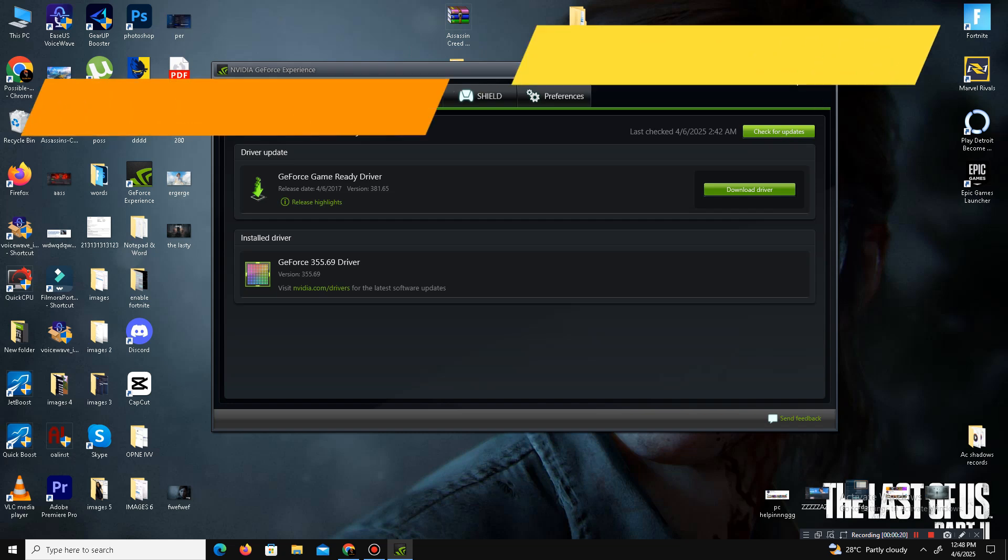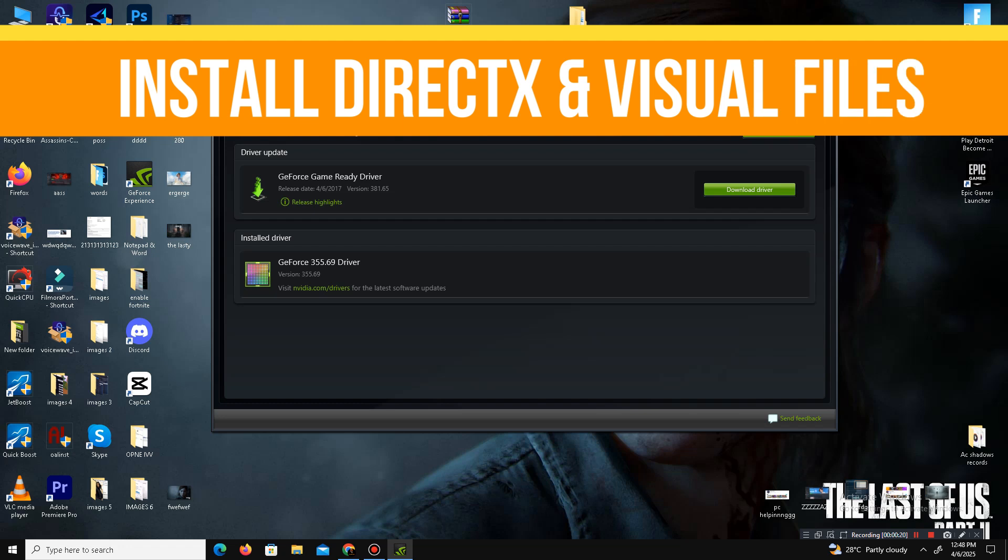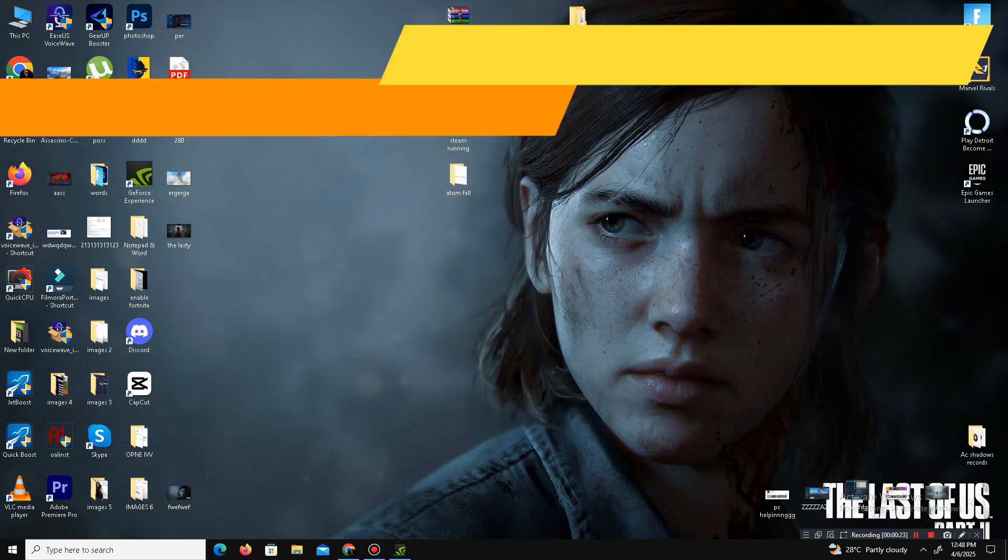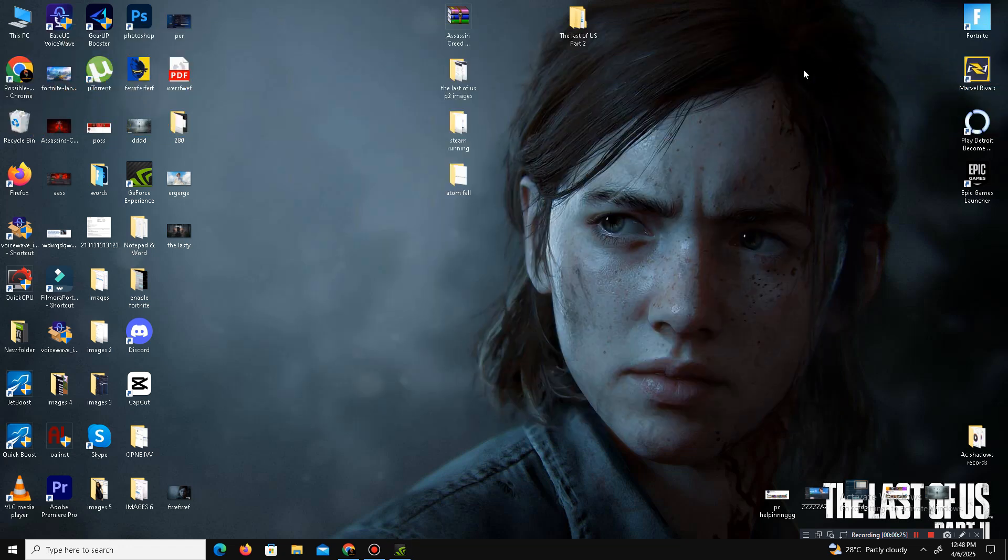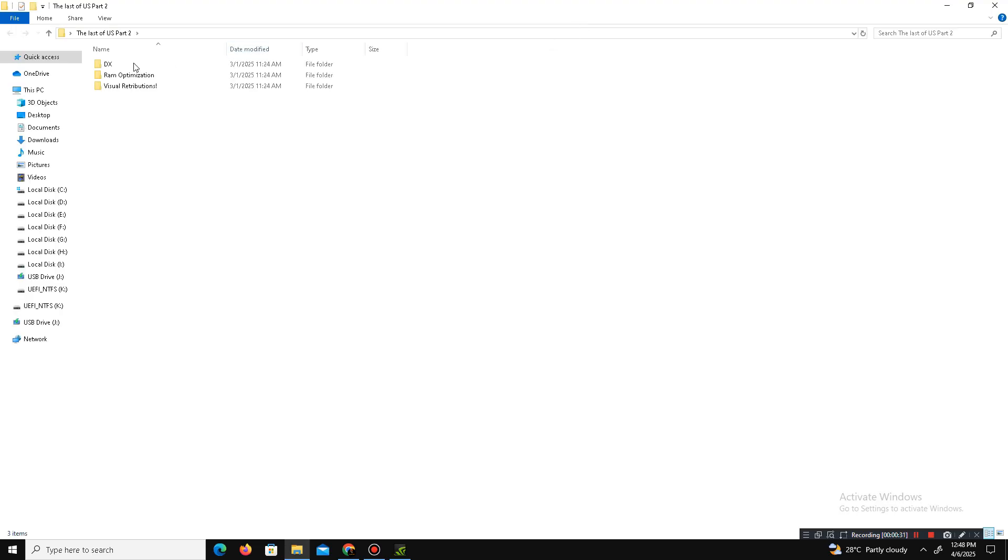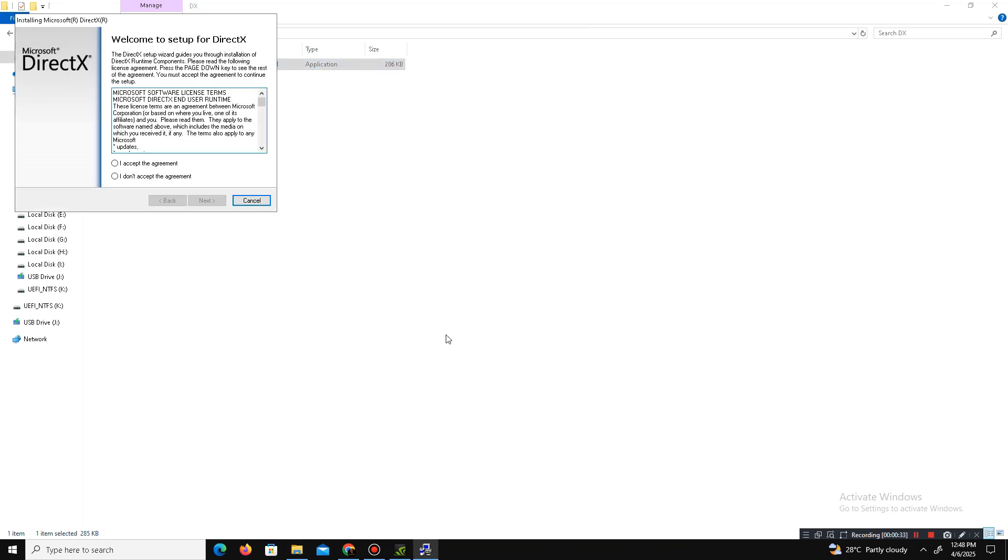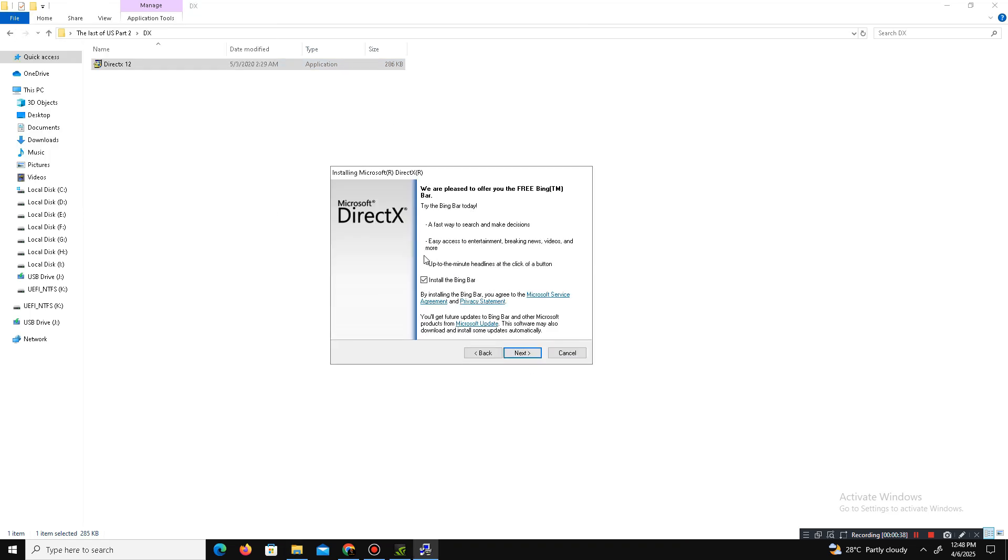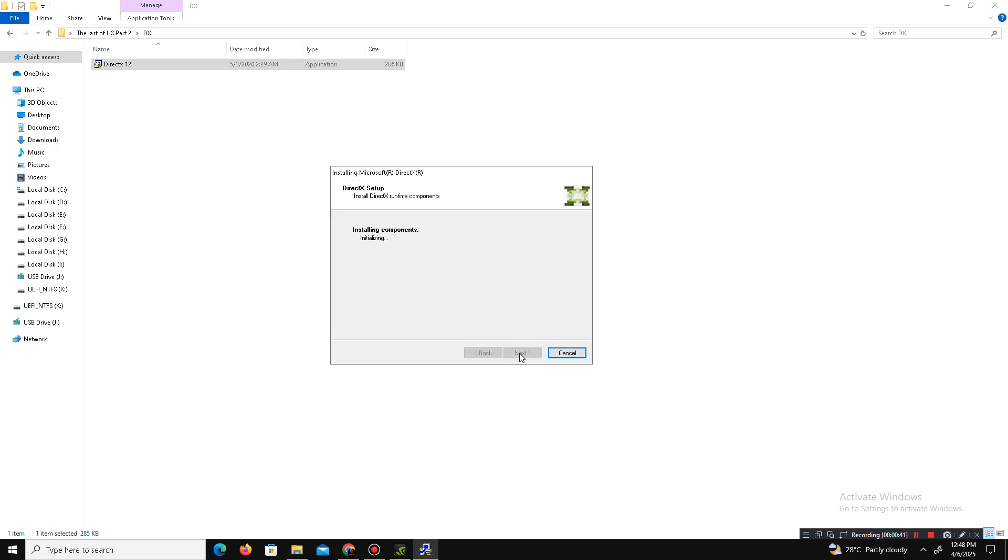One more step I can add here is that we need to install the latest DirectX and Visual C++ redistributable files in our system. For this, you need to visit the official website of DirectX and download the latest DirectX. Here is the setup I already downloaded. Accept the agreement, click Next, install the Bing Bar - it's optional - click Next and wait for it. After a few minutes, it's done. Click Finish.